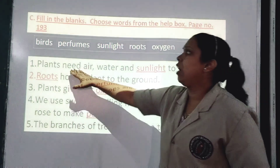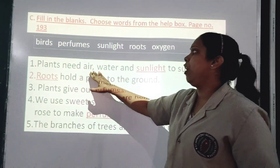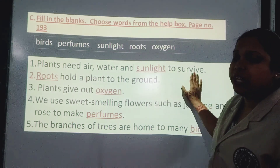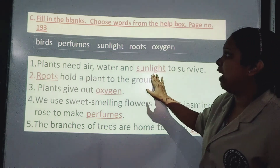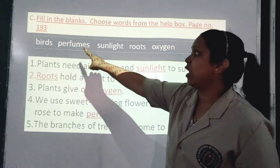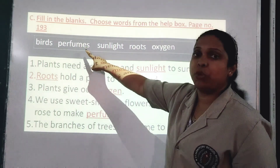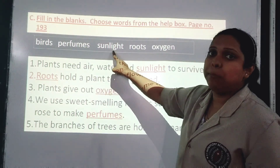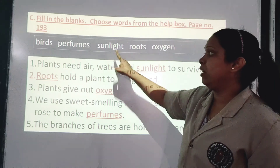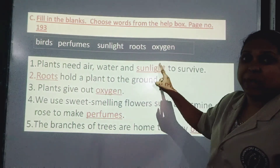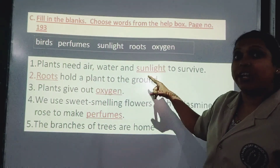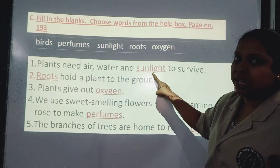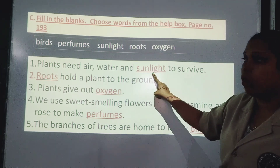Number 1: Plants need air, water, and sunlight to survive. Without sunlight, plants cannot make their food and cannot survive. So sunlight is the correct option. Number 2: Roots hold the plant to the ground — the answer is roots.